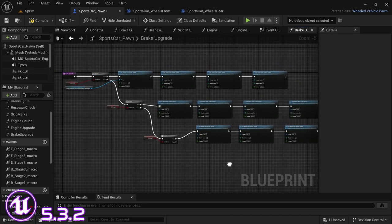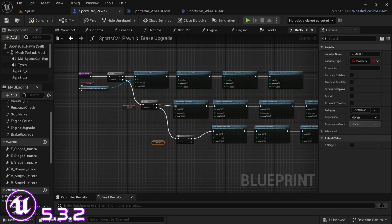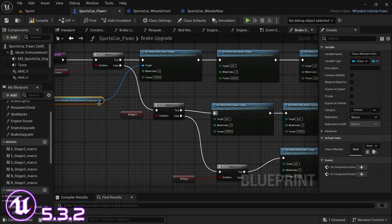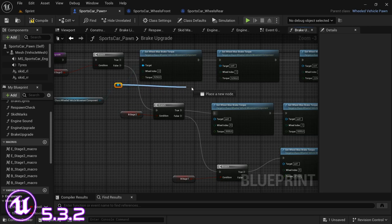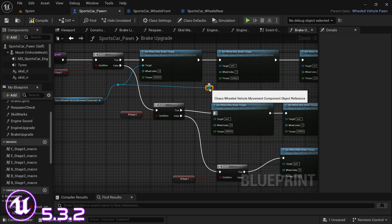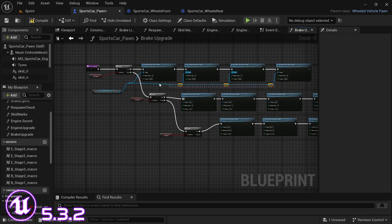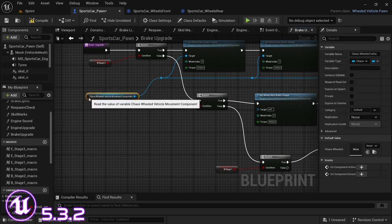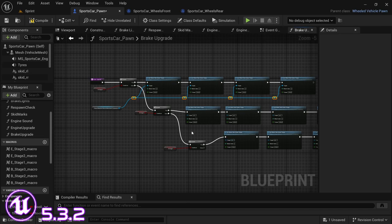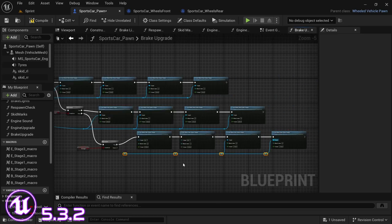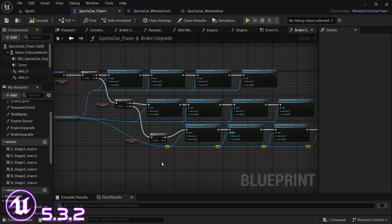To keep the code neat, click on the link between the chaos wheeled vehicle and the first set wheel max brake torque node and add a redirect node. Press period to add another redirect node, then drag over all the redirect nodes and press Shift+S to align them all to the bottom. You can also use the arrow keys on your keyboard to move any selected nodes around without using the mouse.